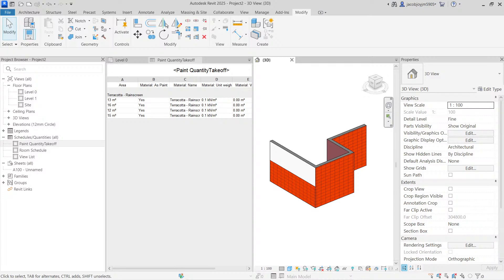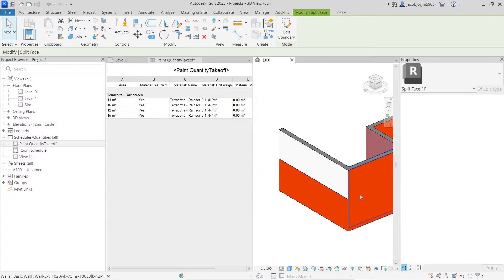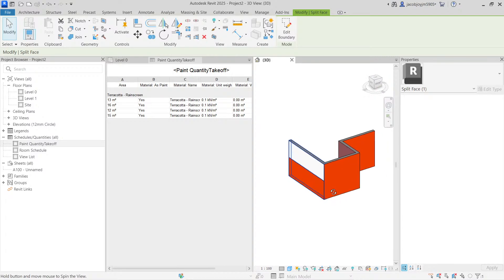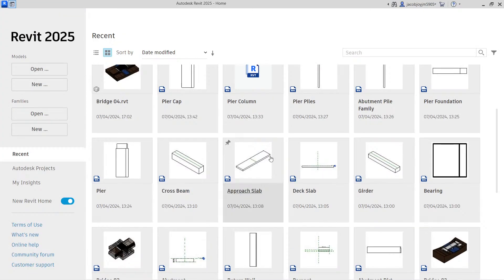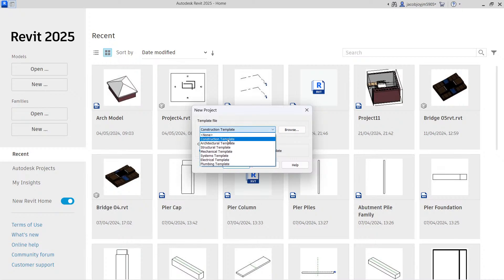Any surface you can paint and take the paint quantity. Here we have a wall — for example this is a single wall but we have painted only up to two meters height and taken the area of paint. If you take this kind of quantity you will surely get a better painting area. So I'm going to teach you from the beginning. Let's close this file, create a new file, and select the architecture template.